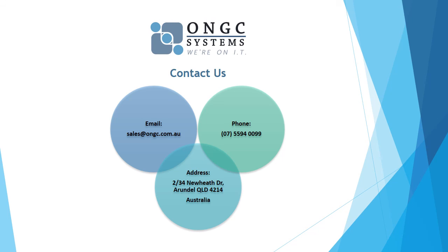Thank you for joining me. That was how to set your voicemail using the FreeCX softphone. Please feel free to reach out to us if you need any assistance. Thank you and have a great day.